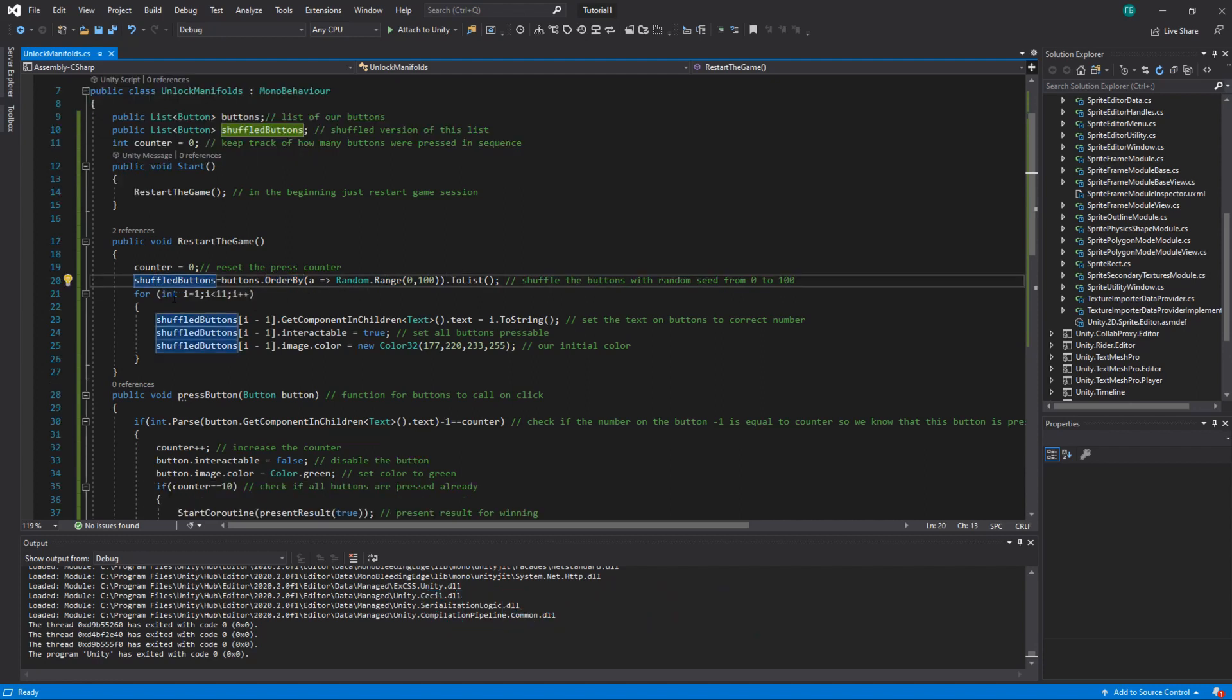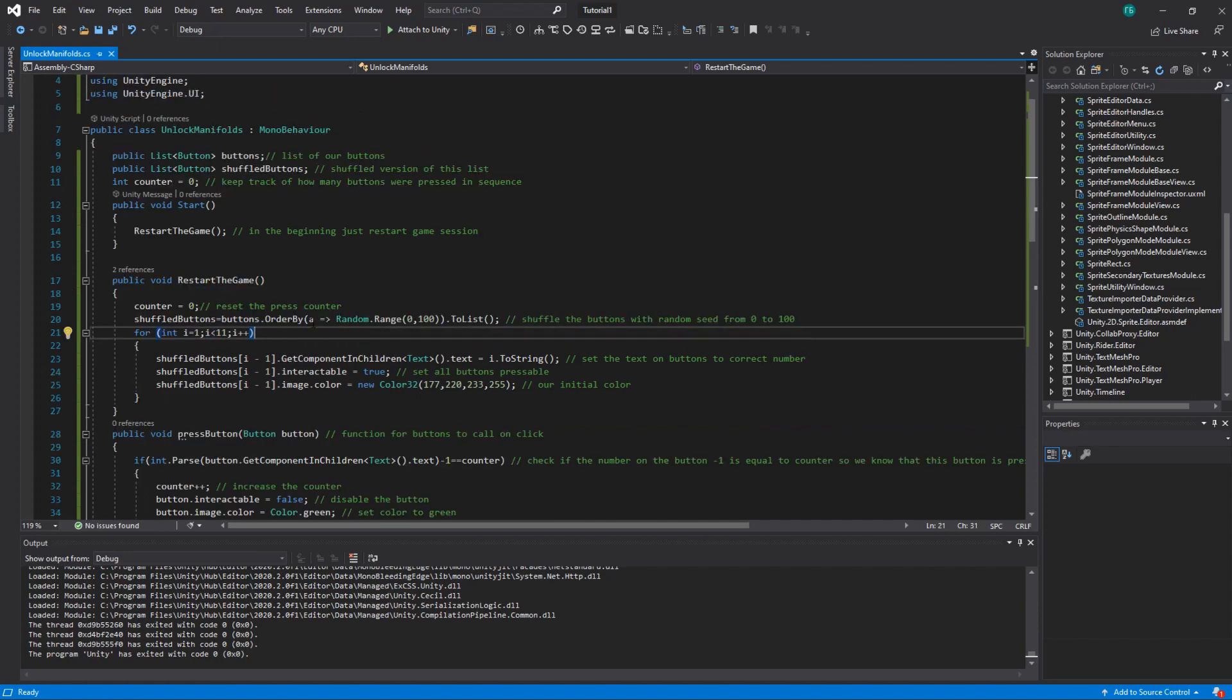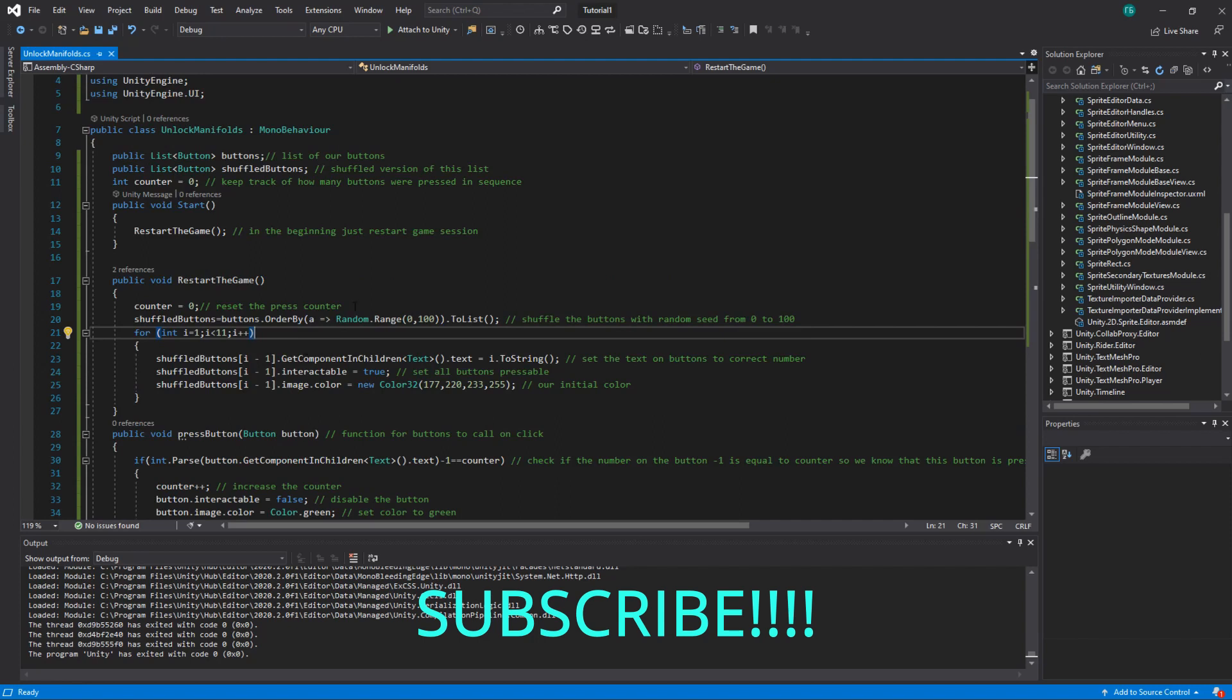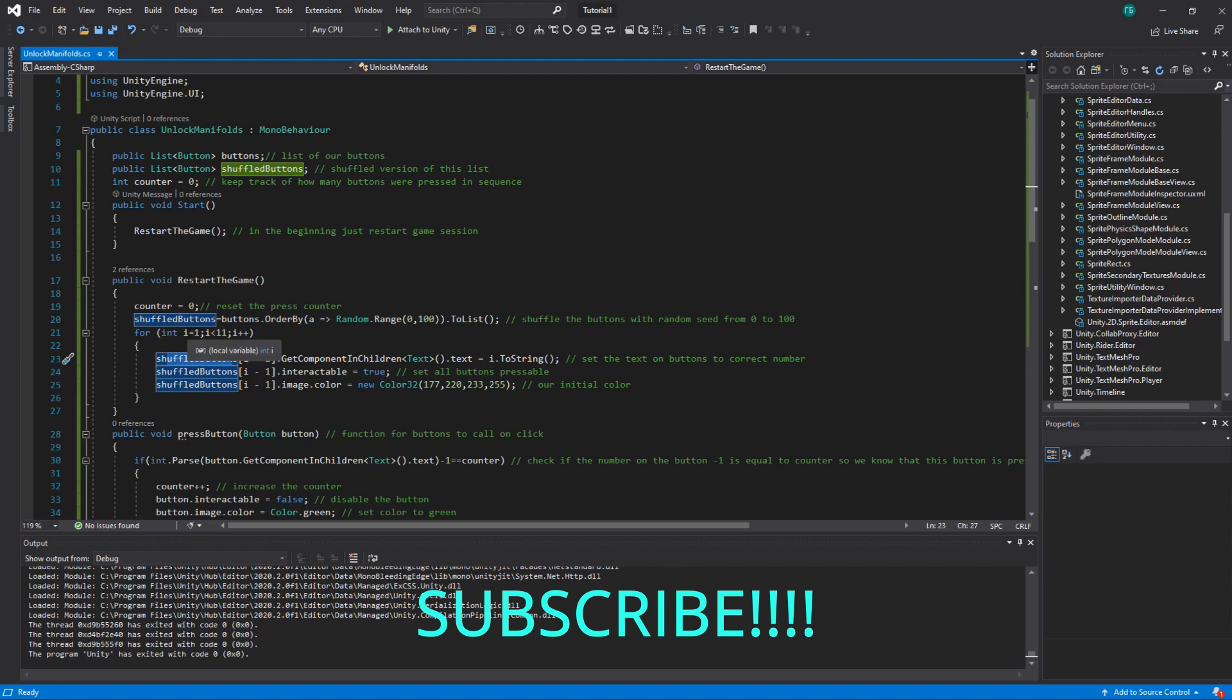Then for i equals 1, i less than 11. What we have to do, we have to assign the text for each of our shuffled button. So we take the button with index i minus 1, so it will be from 0 to 10. Well from 0 to 9 but that's fine.